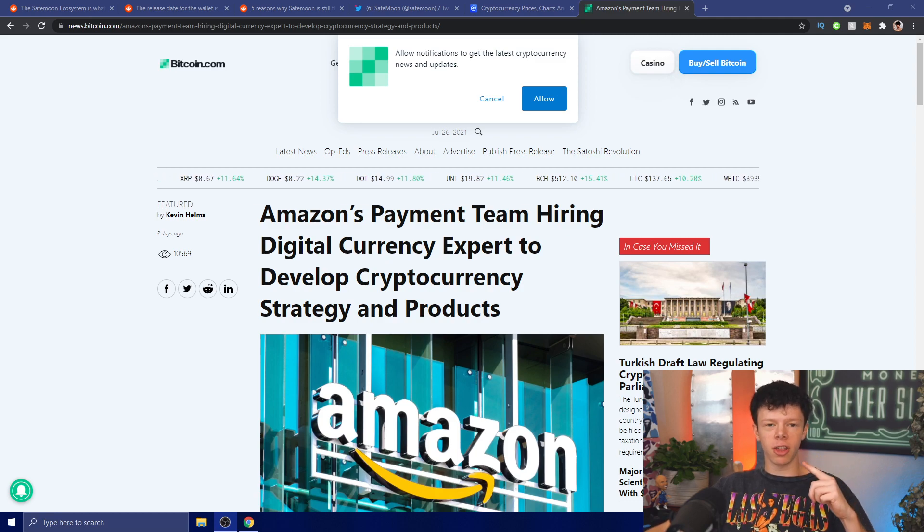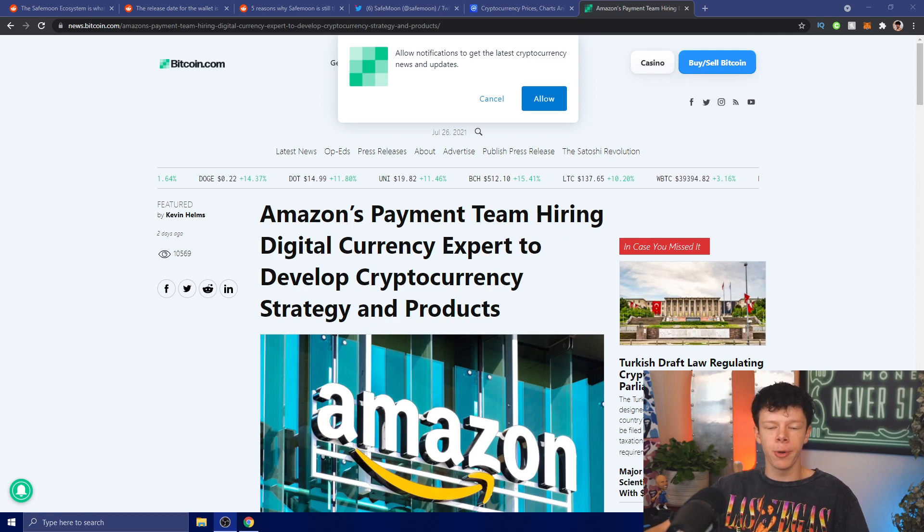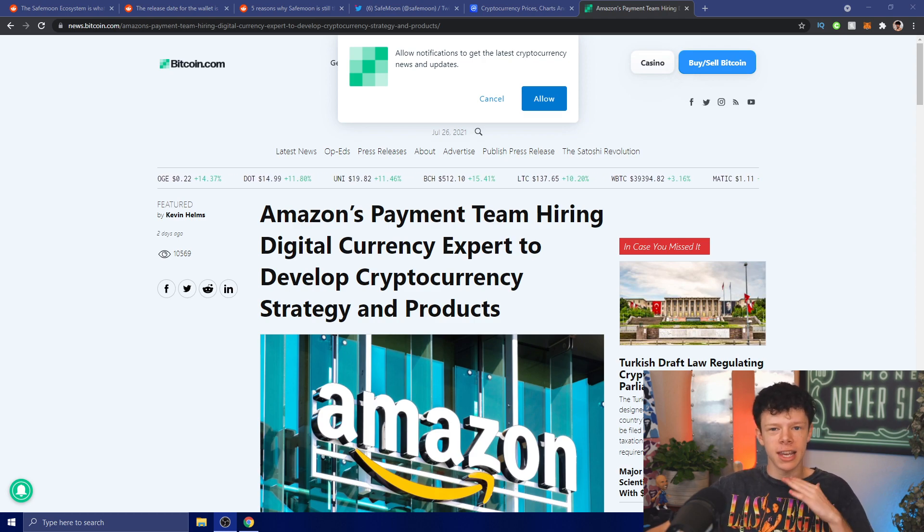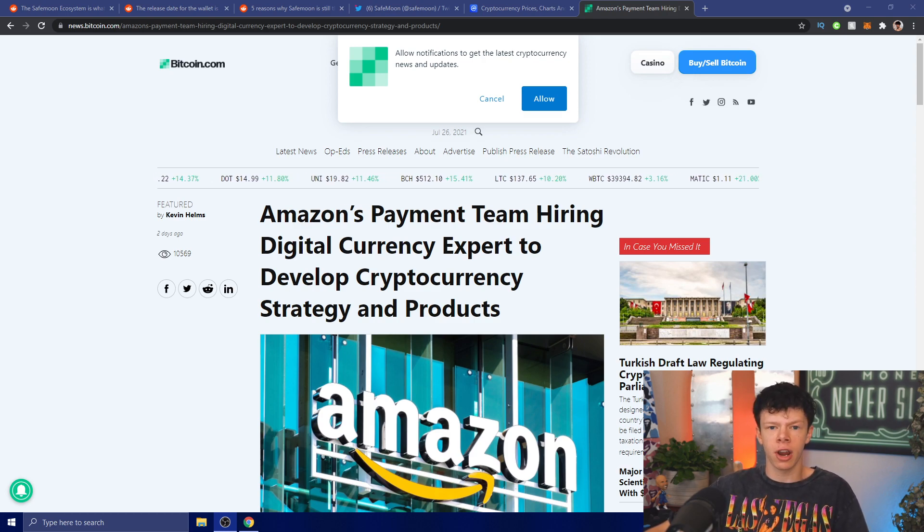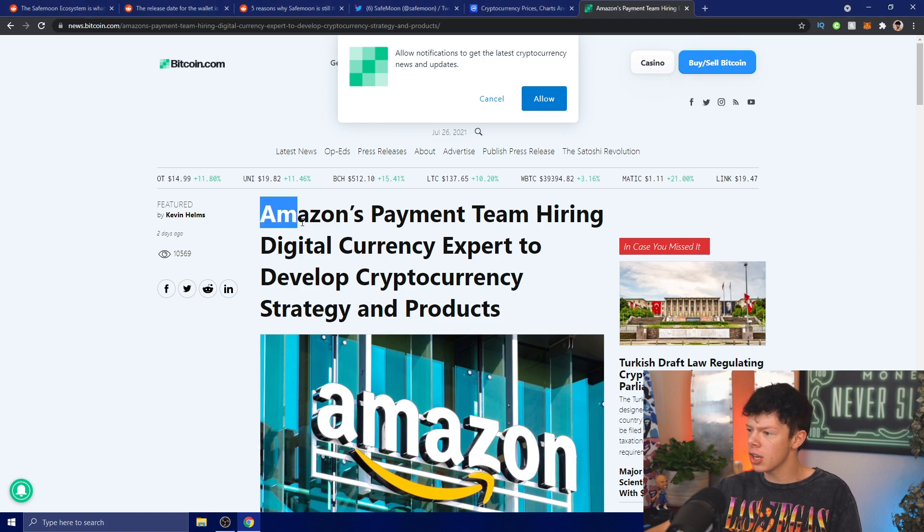Hey SafeMoon army, welcome back to another SafeMoon news day video. In this video we're going to be talking about SafeMoon and Amazon, SafeMoon price, and a ton of other information about SafeMoon token, so let's hop right into it.